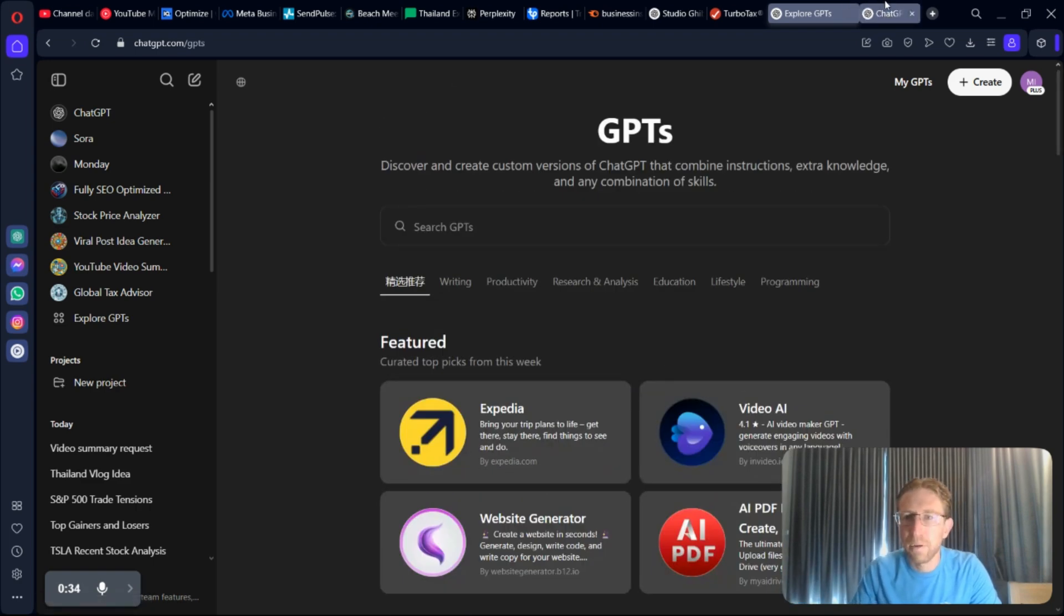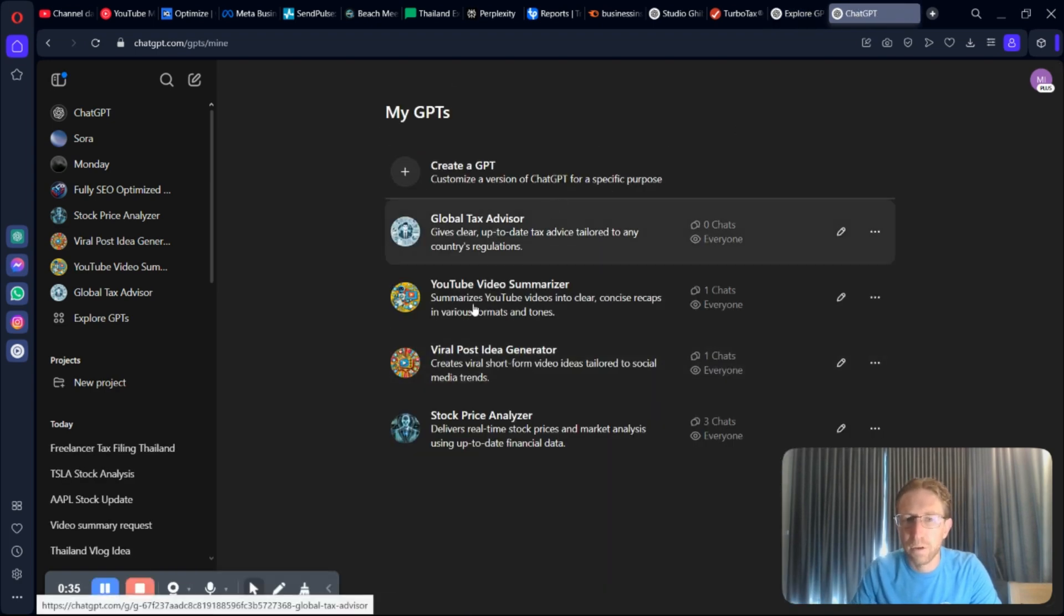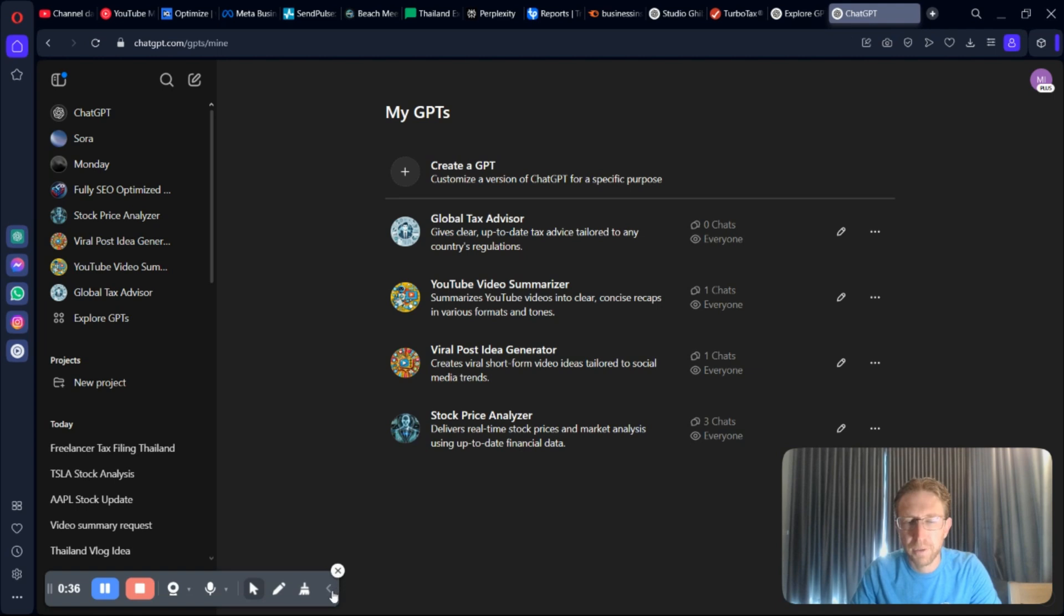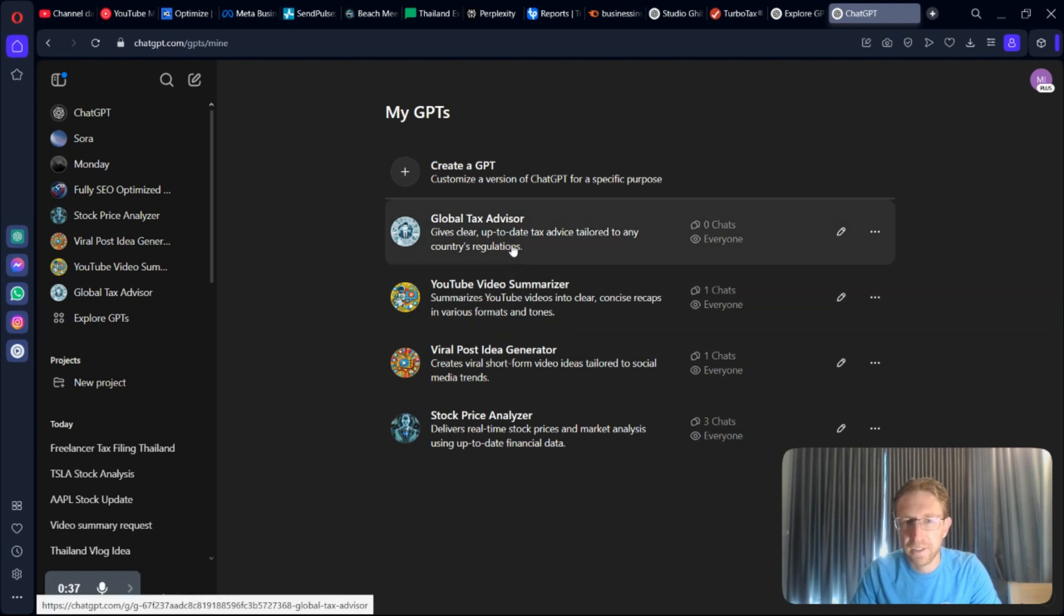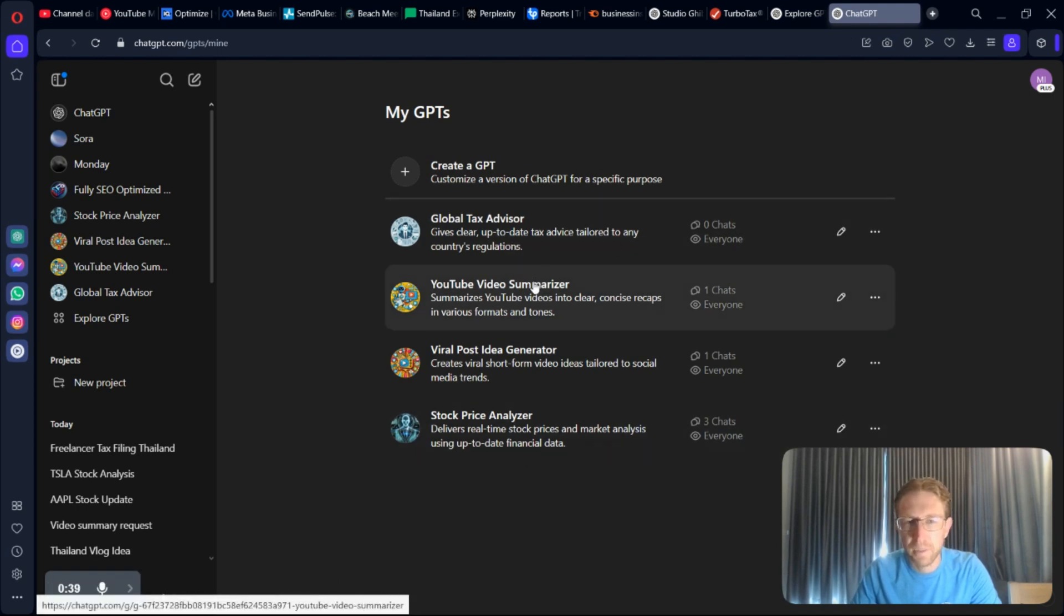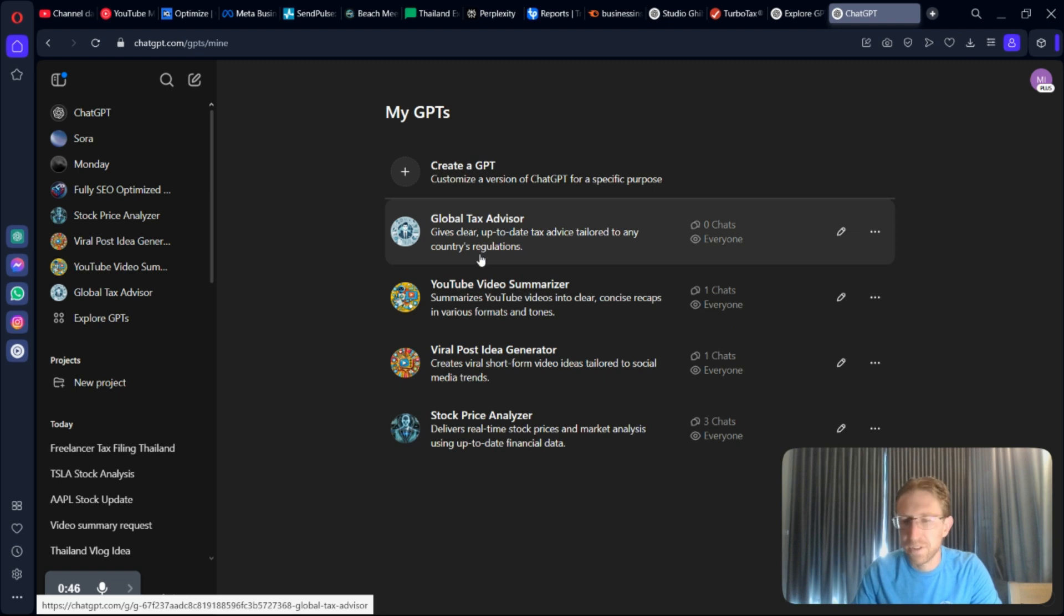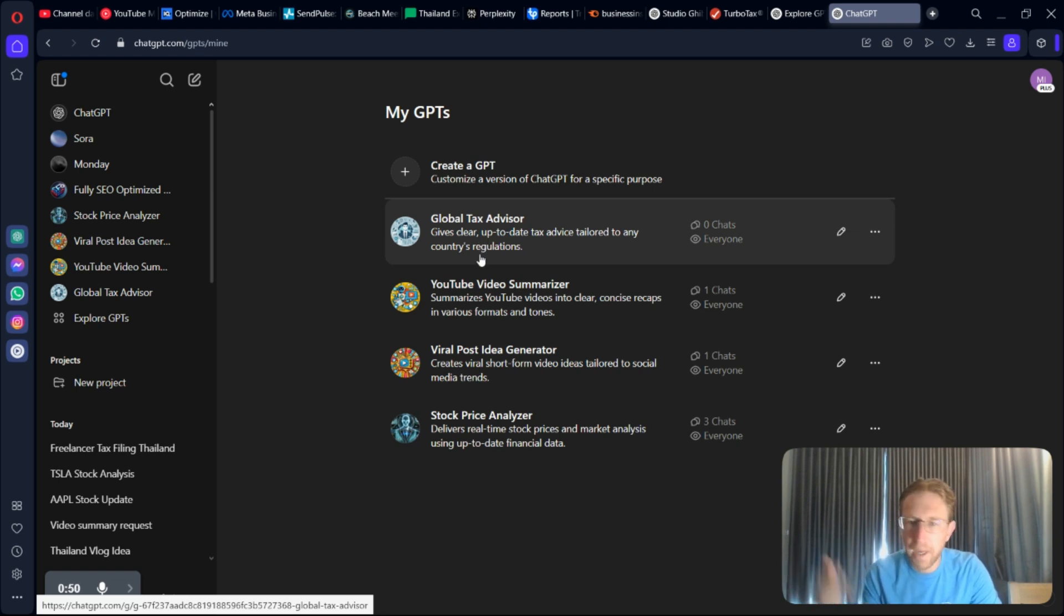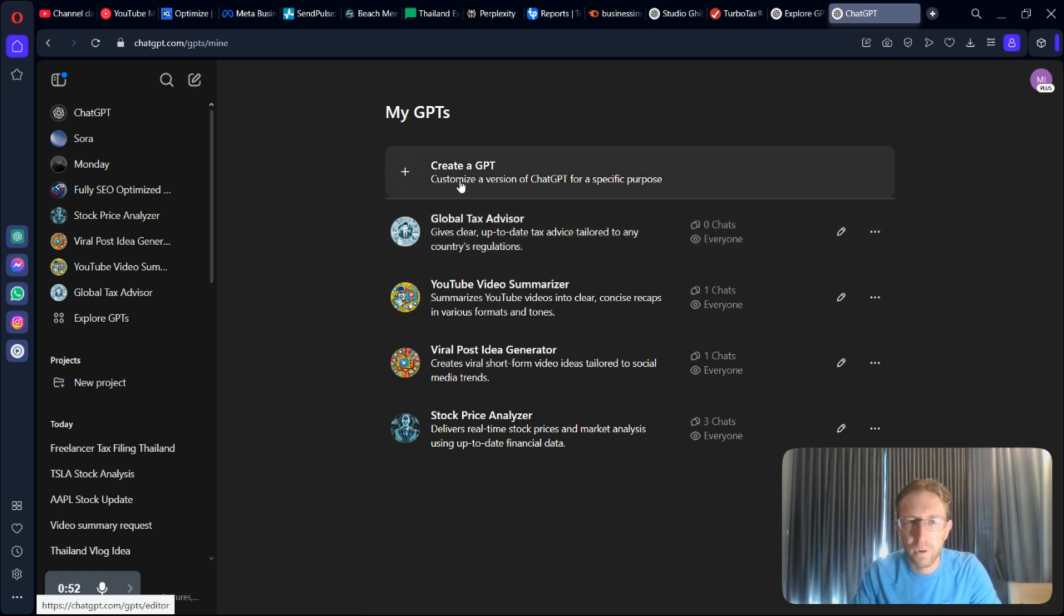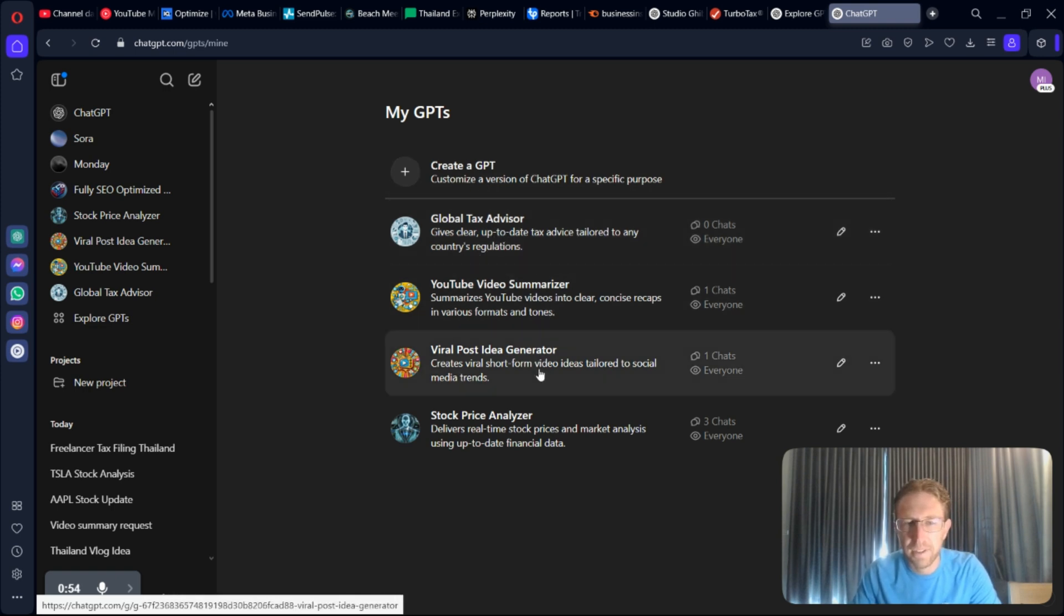I've already got four right here that I've created. This is a tax advisor, YouTube video summarizer, viral post idea generator, and a stock price analyzer. These are just some examples that I came up with by asking ChatGPT popular niches for GPTs.